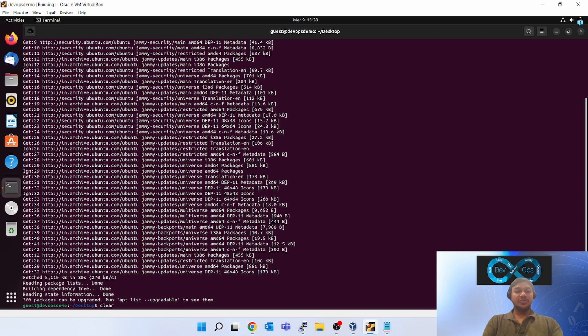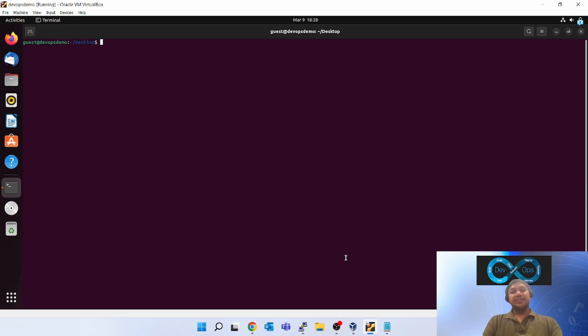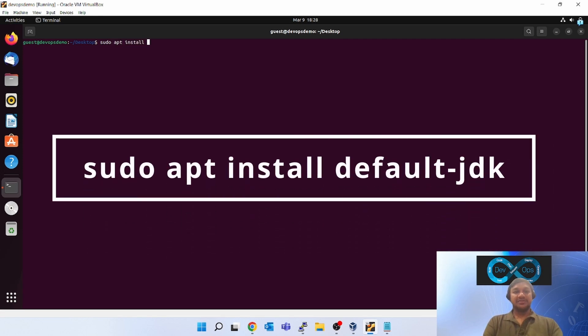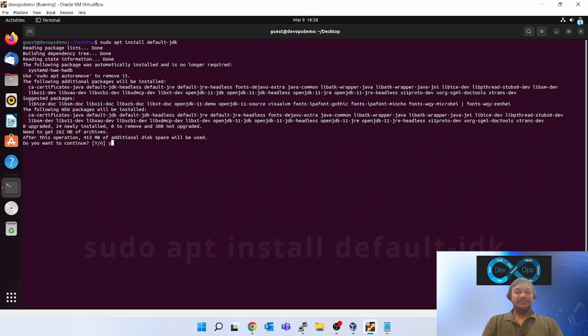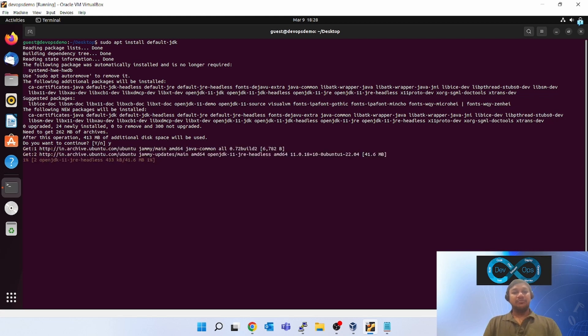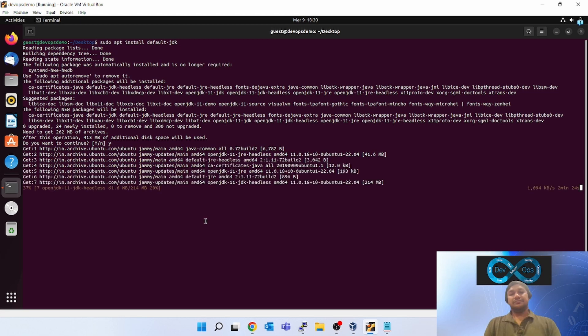Update is done. Let's fire the next command. For Tomcat to work we need Java. Java is mandatory, so next command will be sudo apt install default-jdk. This will install Java in my Ubuntu box. You can see it is downloading OpenJDK 11. It will take a couple of minutes to download and install JDK.